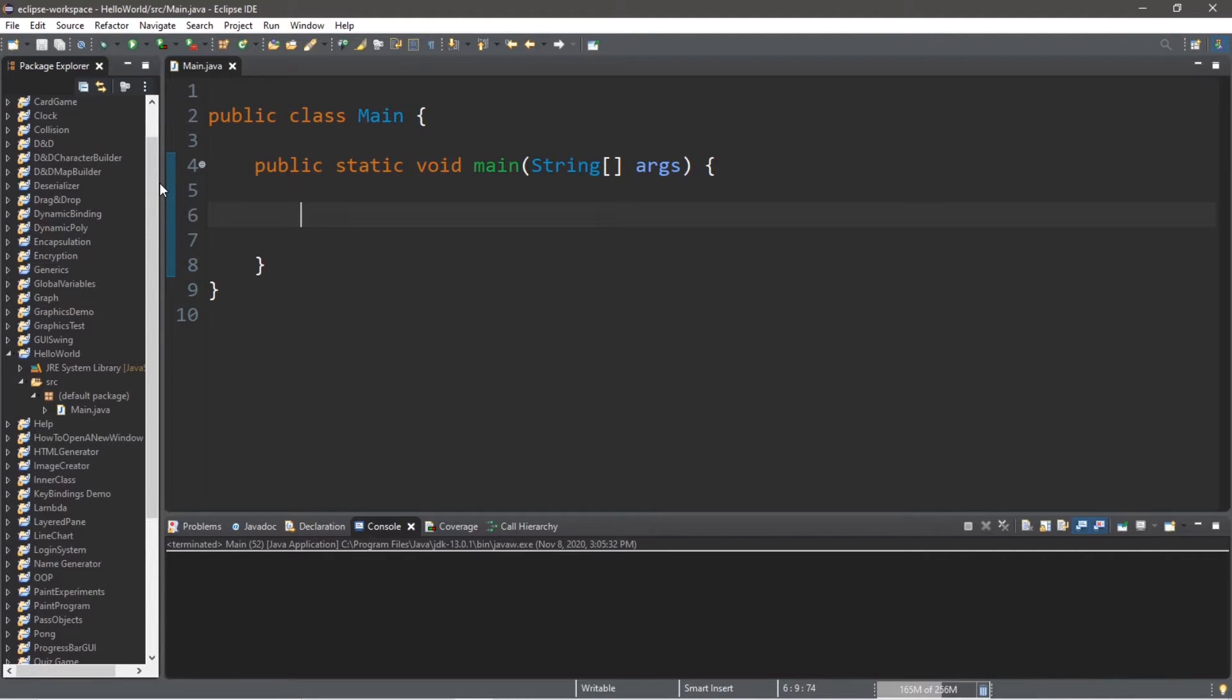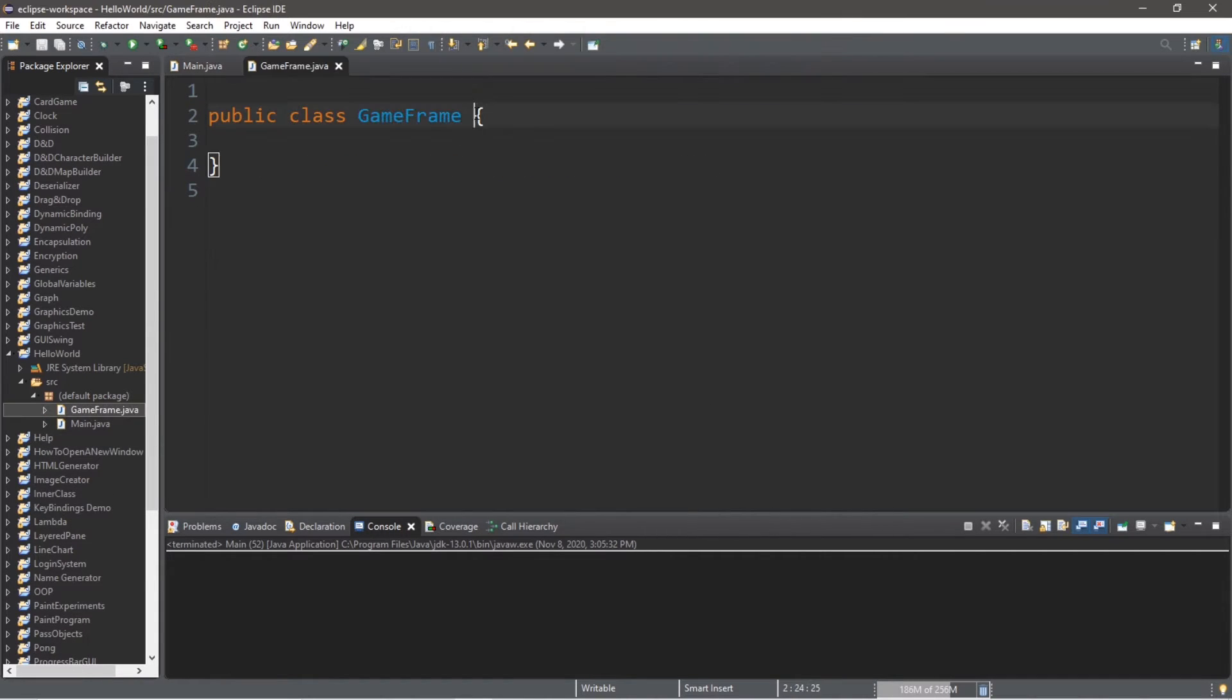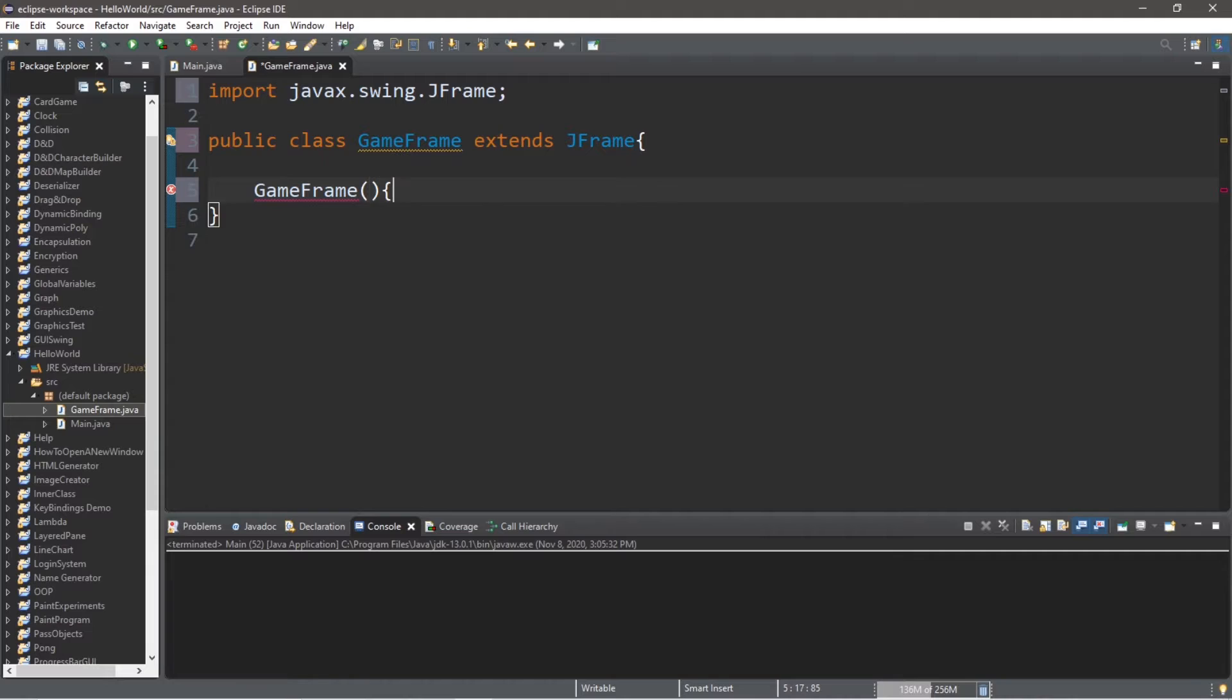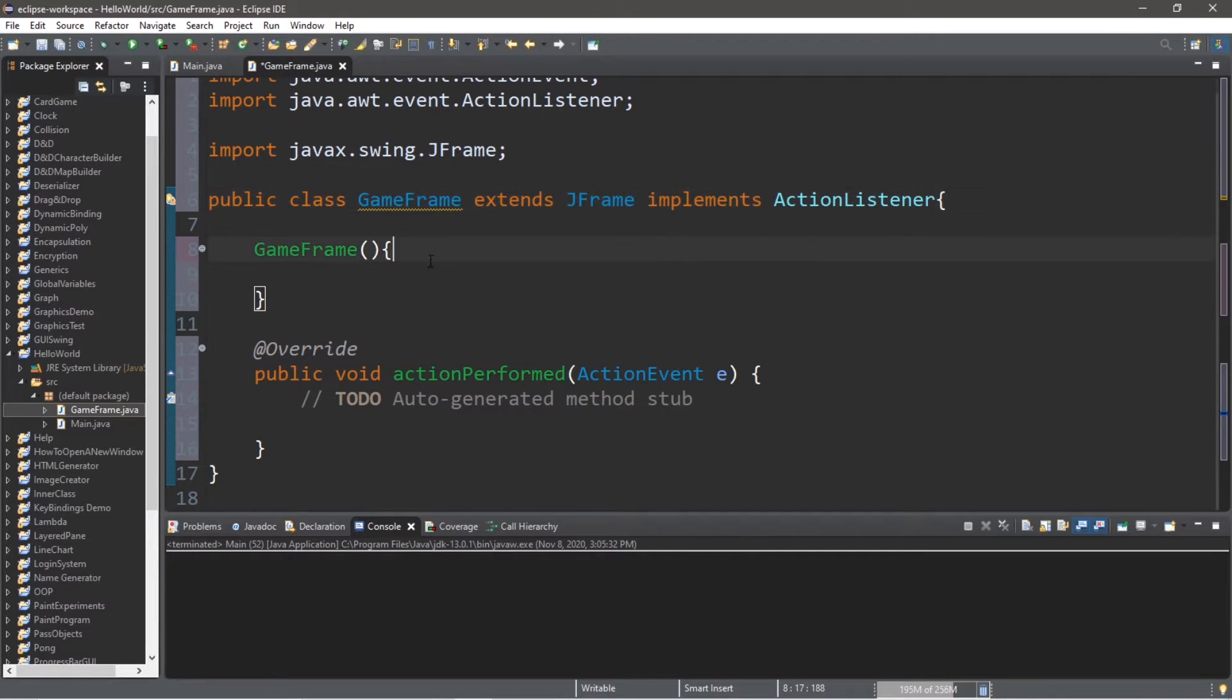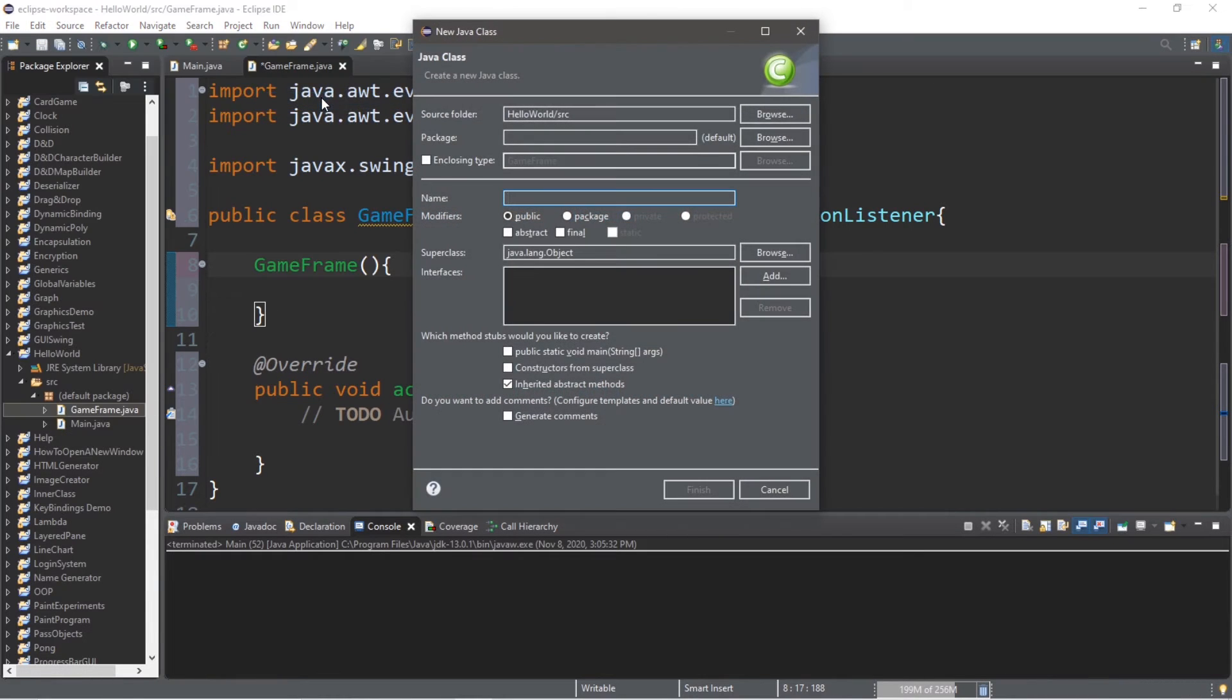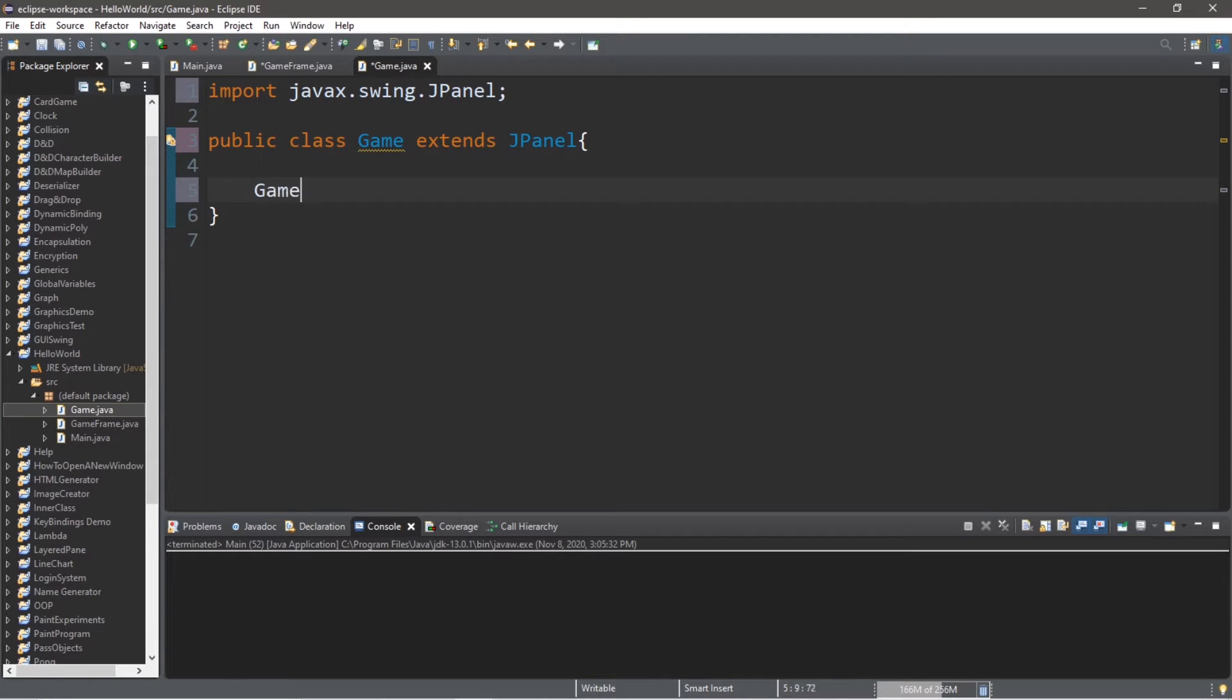We'll need a total of three classes for this example. We have a class called main. Let's create another class. File, new, class. I will call this GameFrame. Click finish. GameFrame will extend JFrame. And we will need an import. Let's create the constructor for GameFrame. And we will also implement the ActionListener interface. Include the imports that you need. And we'll need to add any unimplemented methods. And lastly, we'll need one more class. So go back to file, new, class. And this class will be called Game. Finish. And Game will extend JPanel. And create the constructor for your game. So when you create a new game, you just call the constructor for this game.